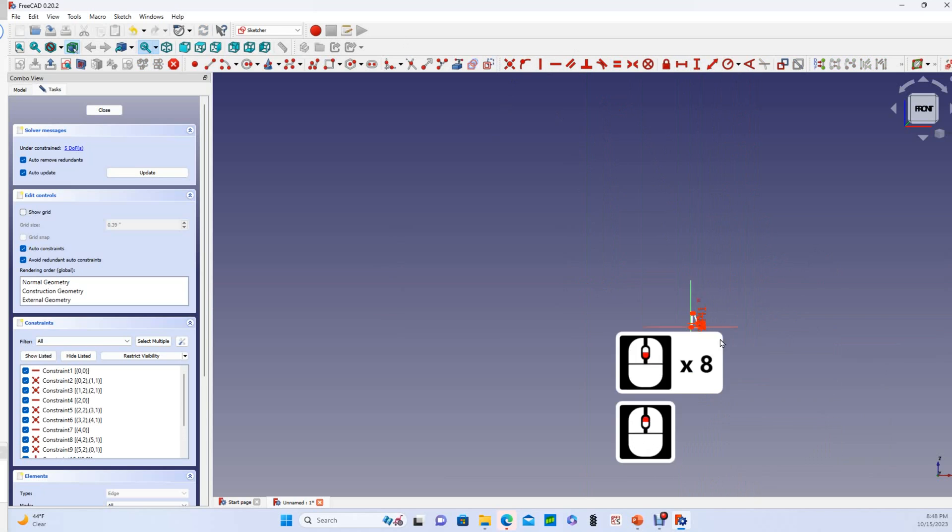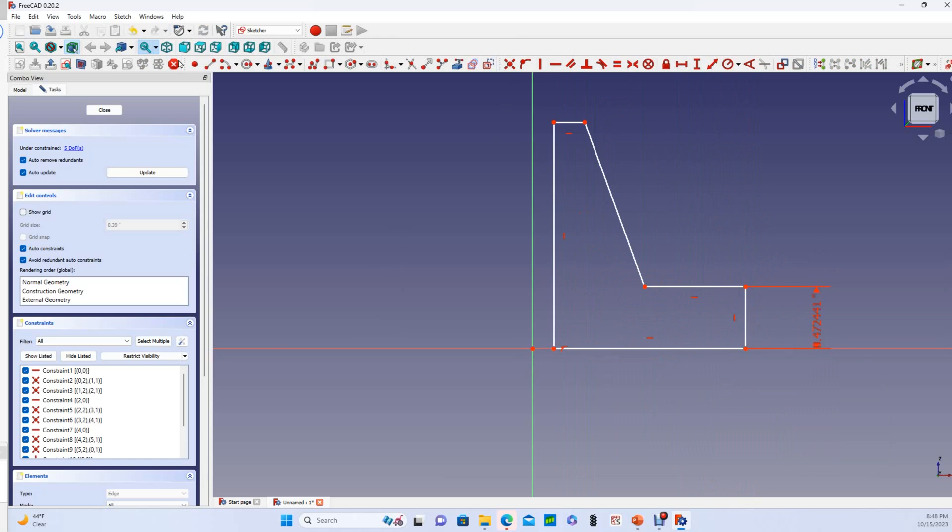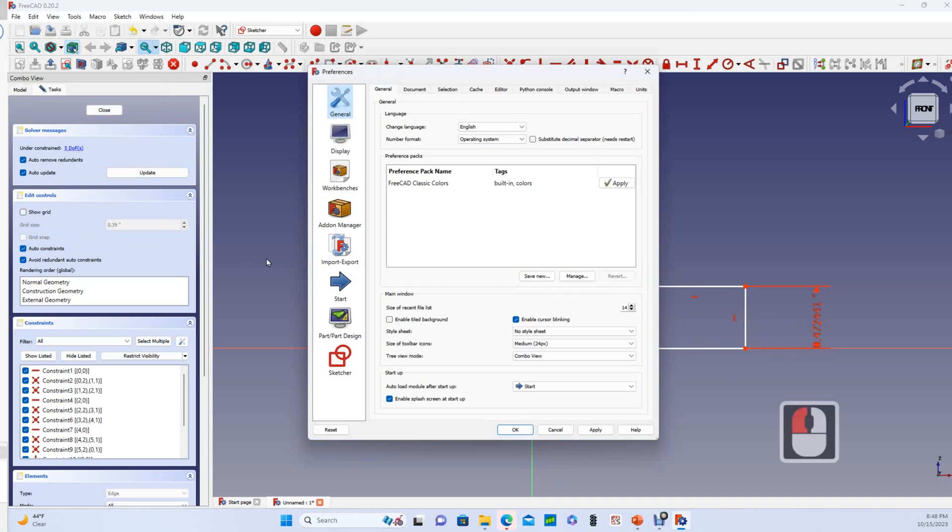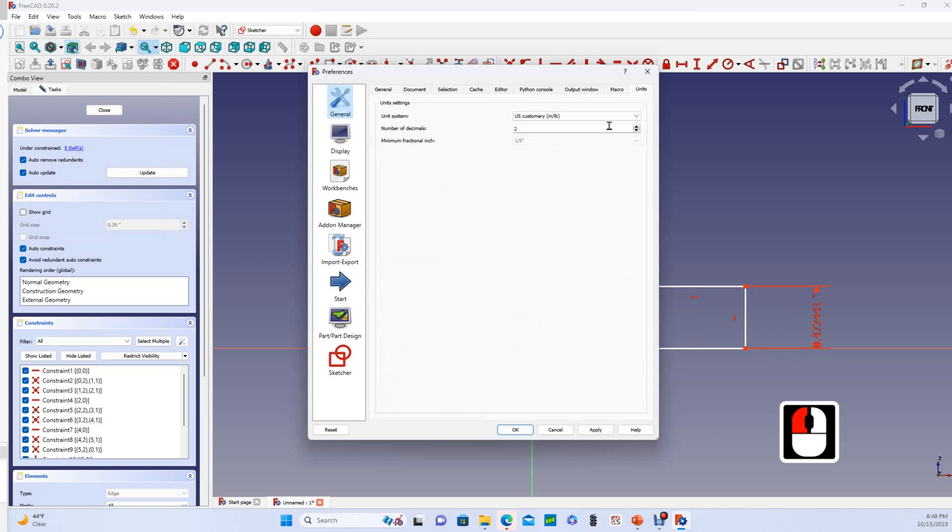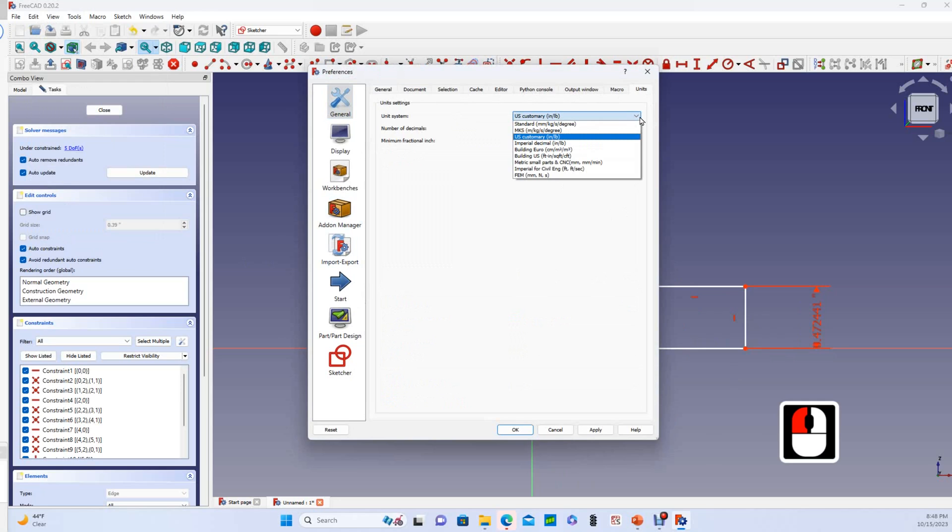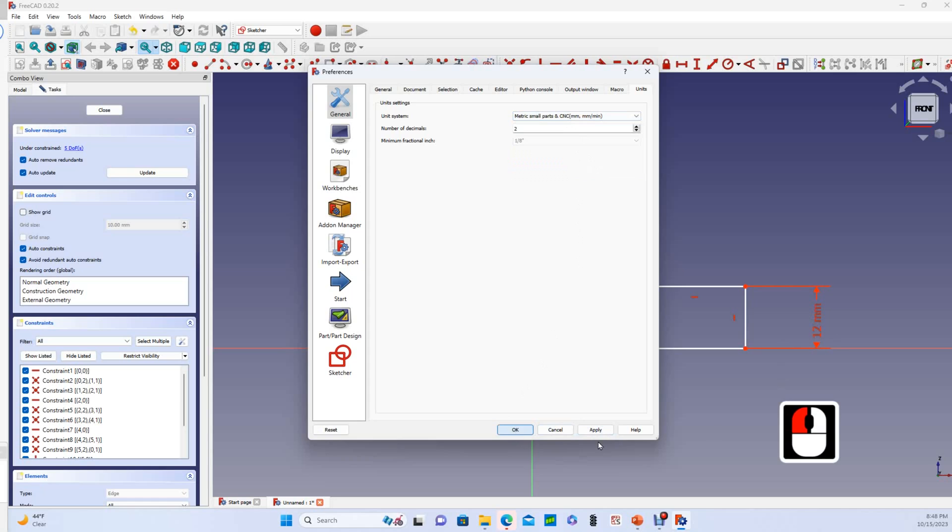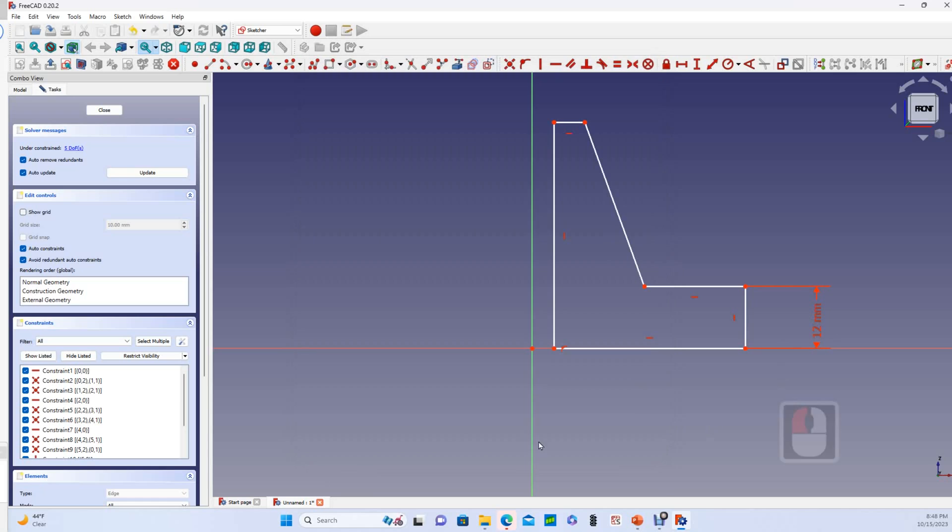I'm gonna slow this down for just a second because I realized I've got my preferences set to inches and I want millimeters. So we're gonna go edit preferences and then I'm going to go over to the far right to units and then I'm going to choose metric small parts units so we get back to millimeters, and then we can fast-forward again through this.